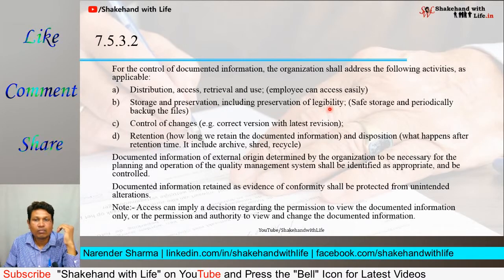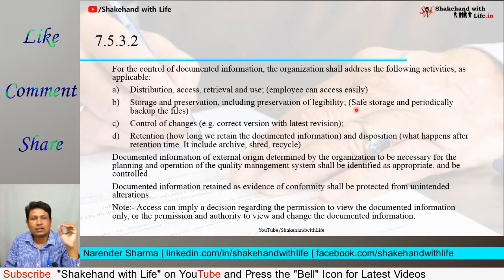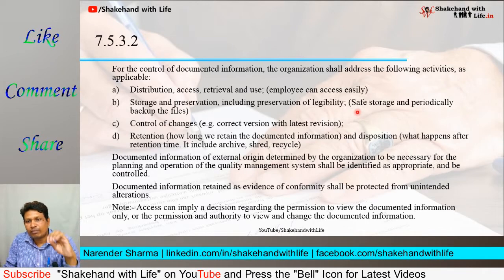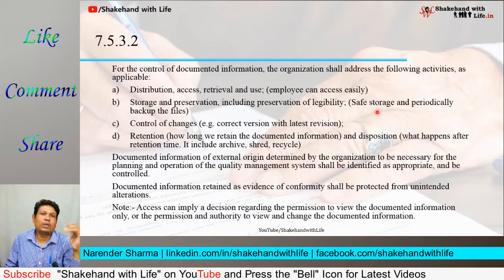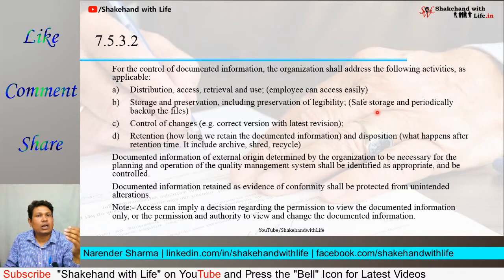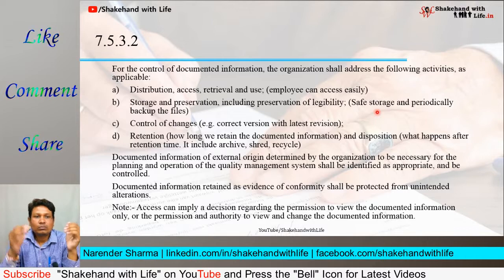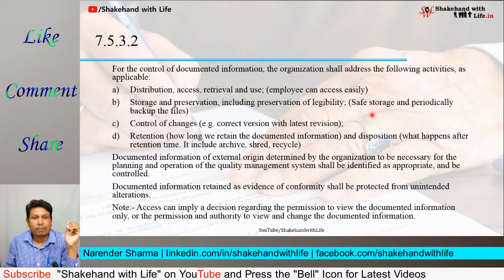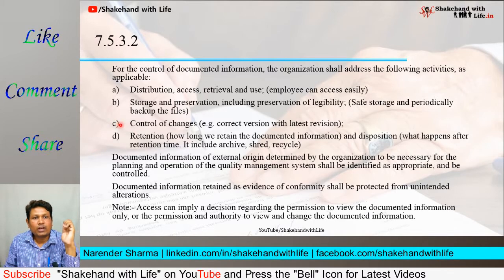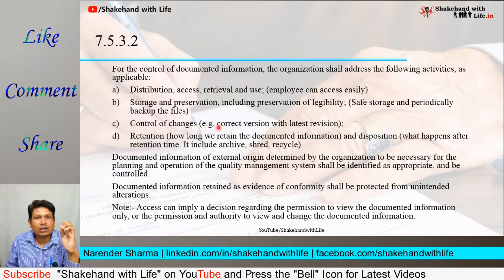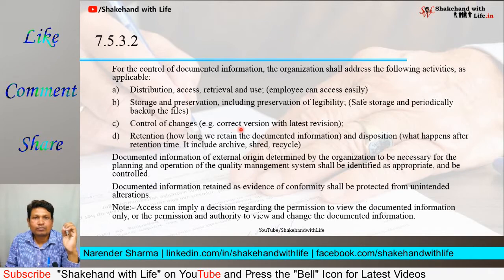Preservation of legibility — it implies that the documented information should be stored at a safe place and it should be periodically backed up whenever required, so that it can be easily preserved. C) control of changes — the version control of the document.